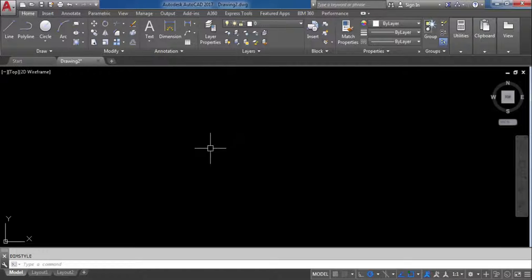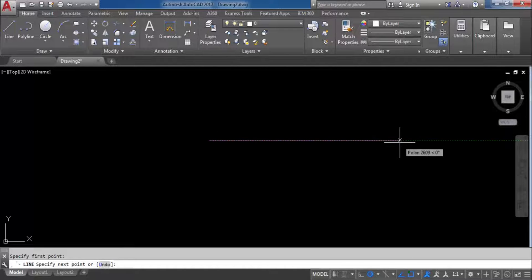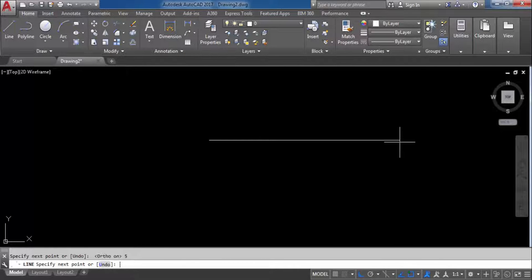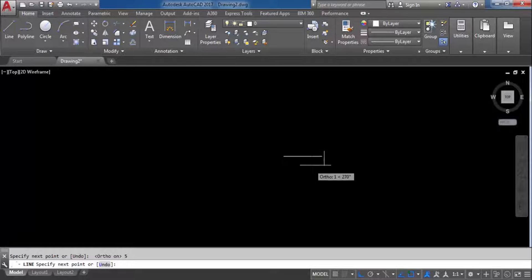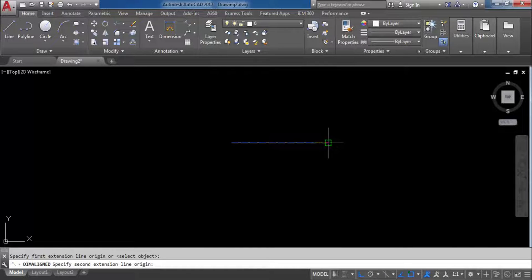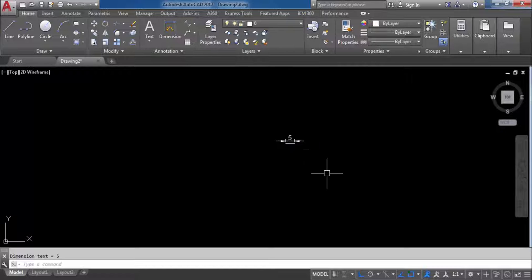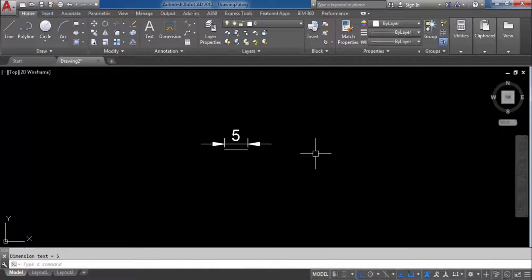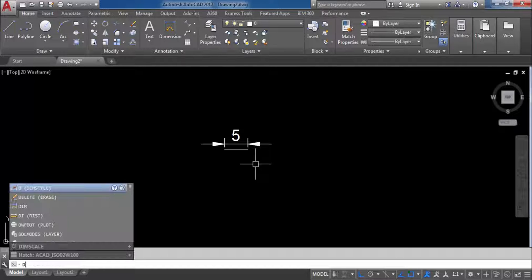Now I will show you how to work. We have done the unit setting. I will take the Line command, specify the first point, and make Ortho on. Now I will give 5 meters and press Enter. Now I will check the dimension — go to Aligned Dimension. From here to here, this is 5. You can see. Now we need to change the dimension style because the arrow size and text size are too big.